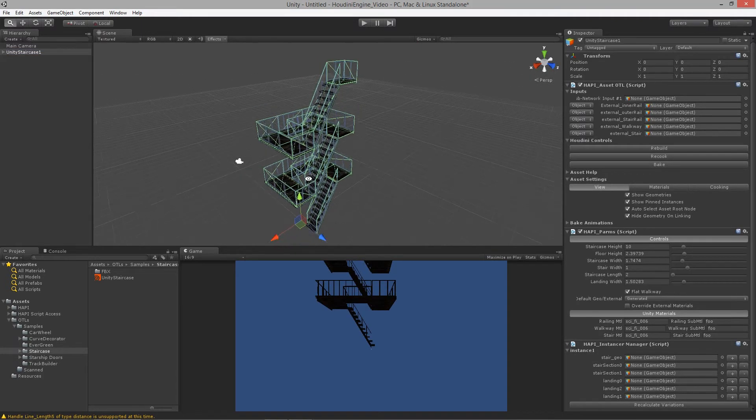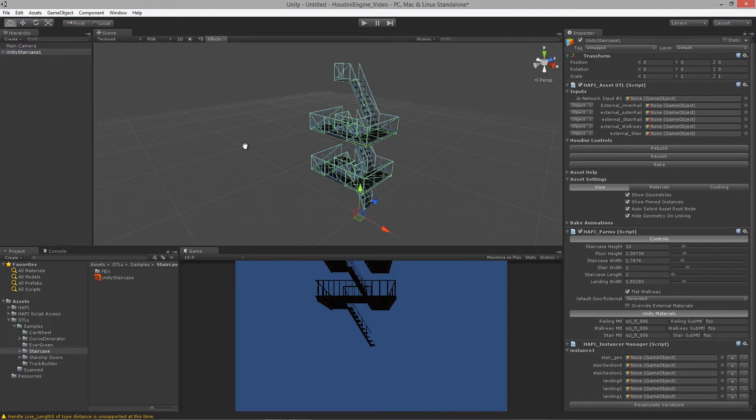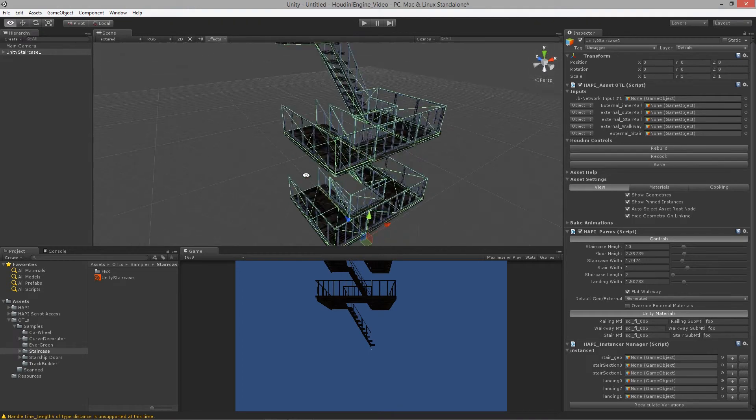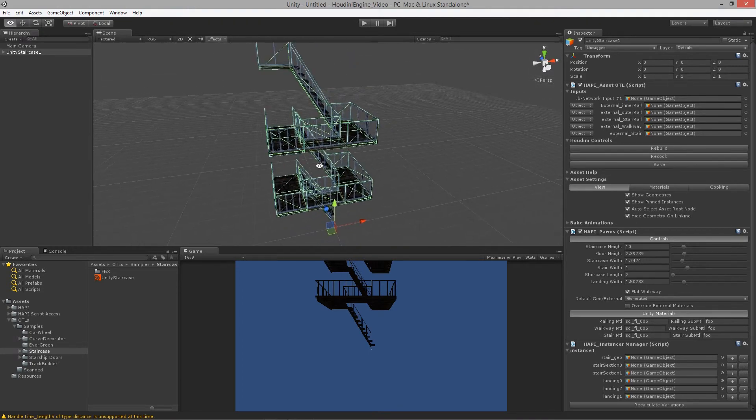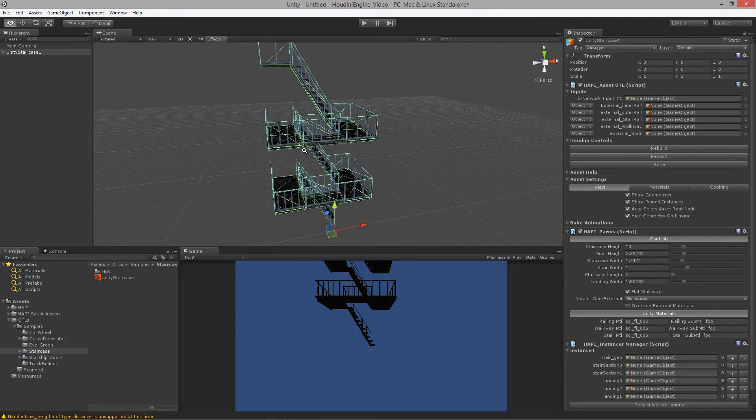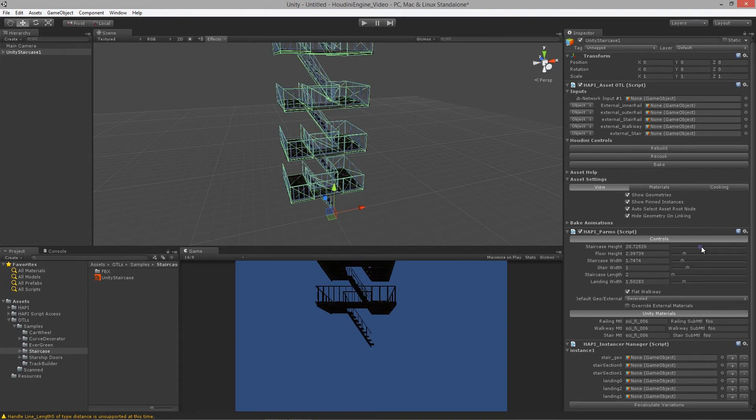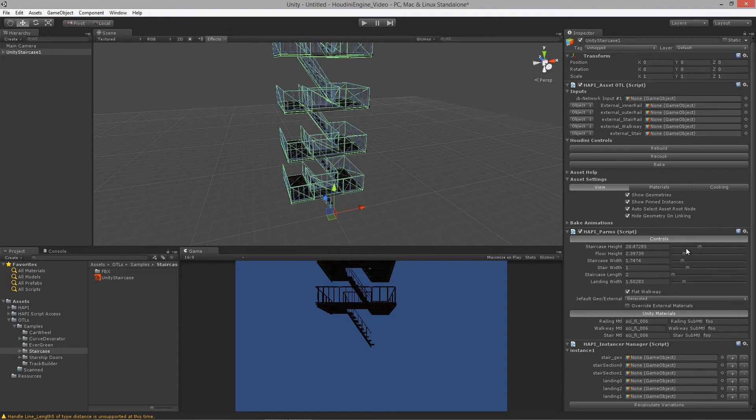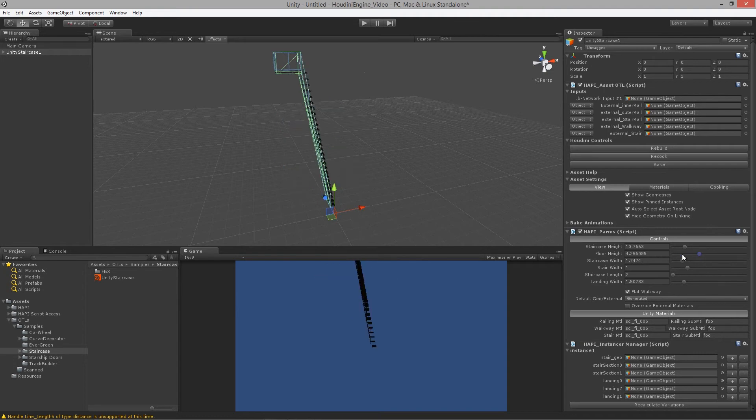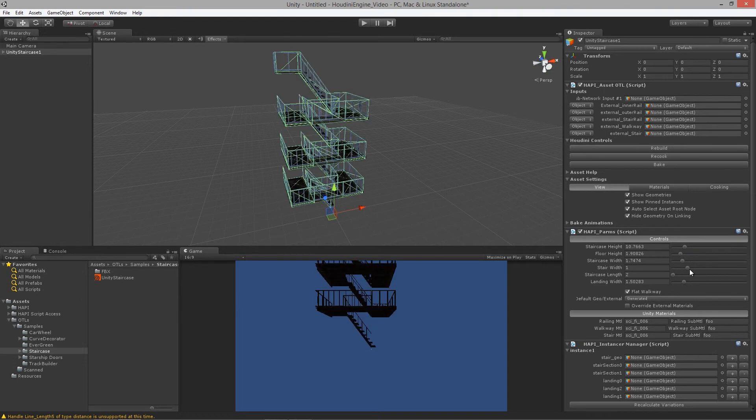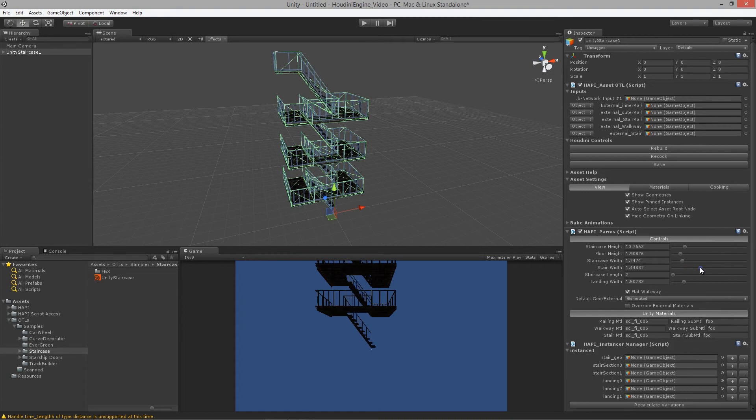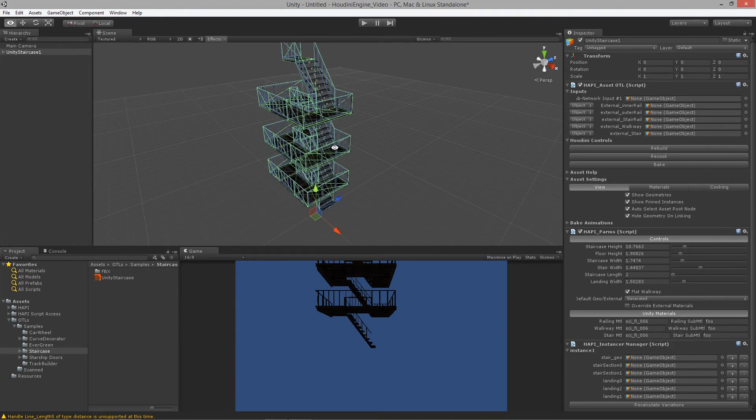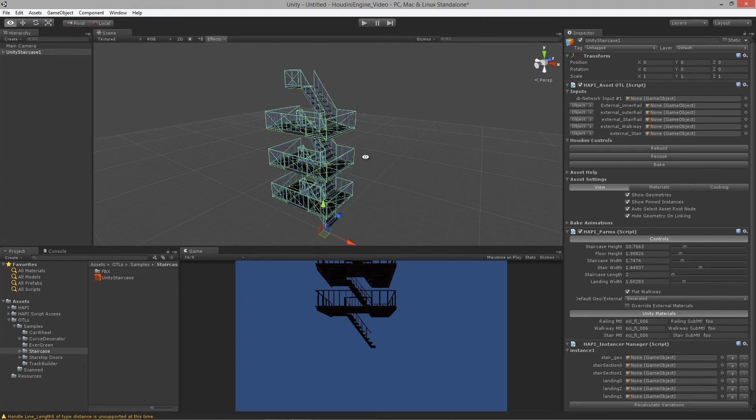Now we actually have a staircase that has all its collisions and that verifies that the engine is up and running. We can actually update this to add more staircase height, more floor height, less floor height, stair width, stuff like that. It allows you to update things really quickly.